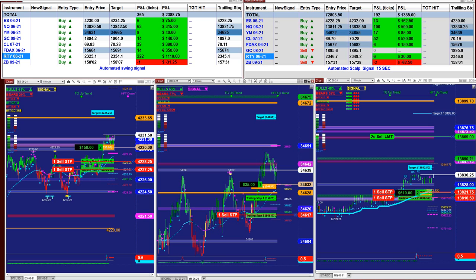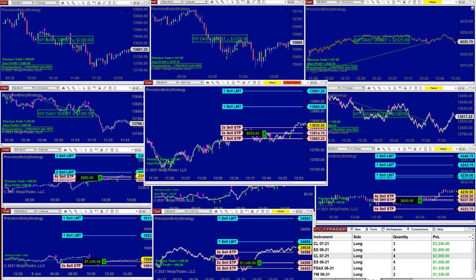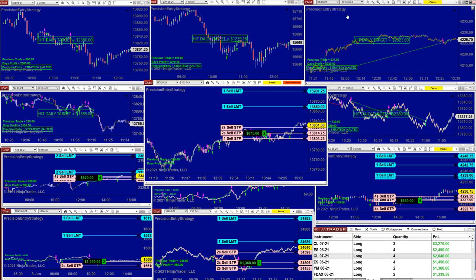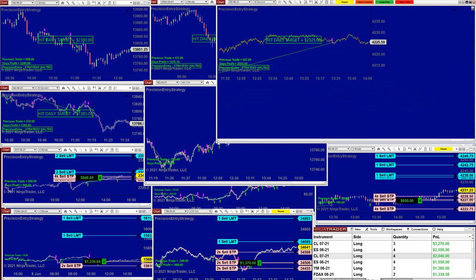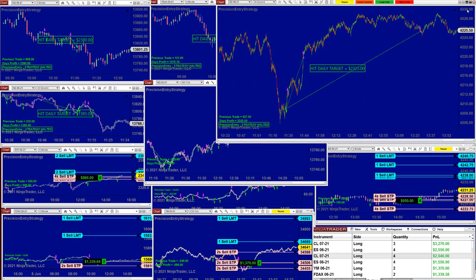Now we want to cover one of the newest auto trades — this is the Precision Automated Trade. It is one of the latest auto trades we have and it's doing extremely well. It trades with the trend and reversal at the same time, and what I like about it is it even works on 10 seconds, which no other auto trade can do.